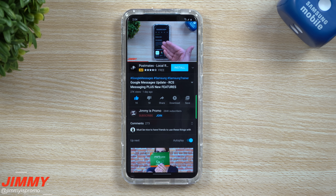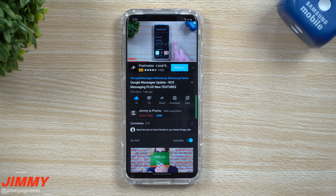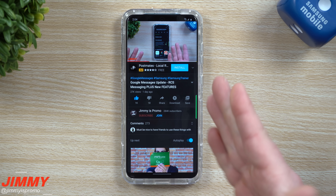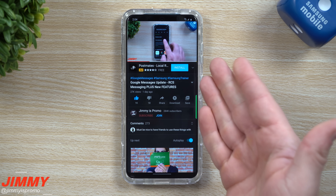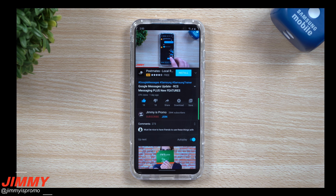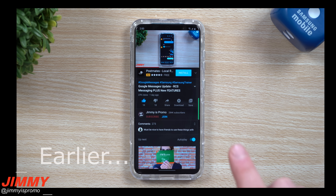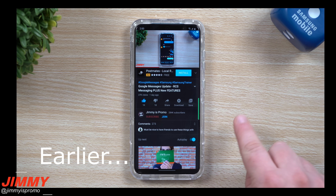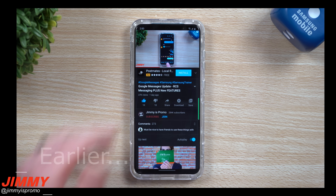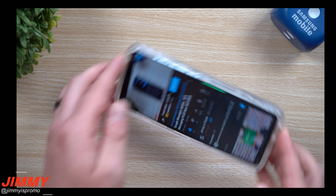Hey everybody, welcome back to Jamia's Promo. Today we're going to take a look at a small issue you could be facing while watching YouTube videos. If you're watching YouTube and you try to rotate your phone but it does not rotate with you — that was actually a problem happening at the beginning of this video before I fixed it — so I wanted to show you how to get this fixed.